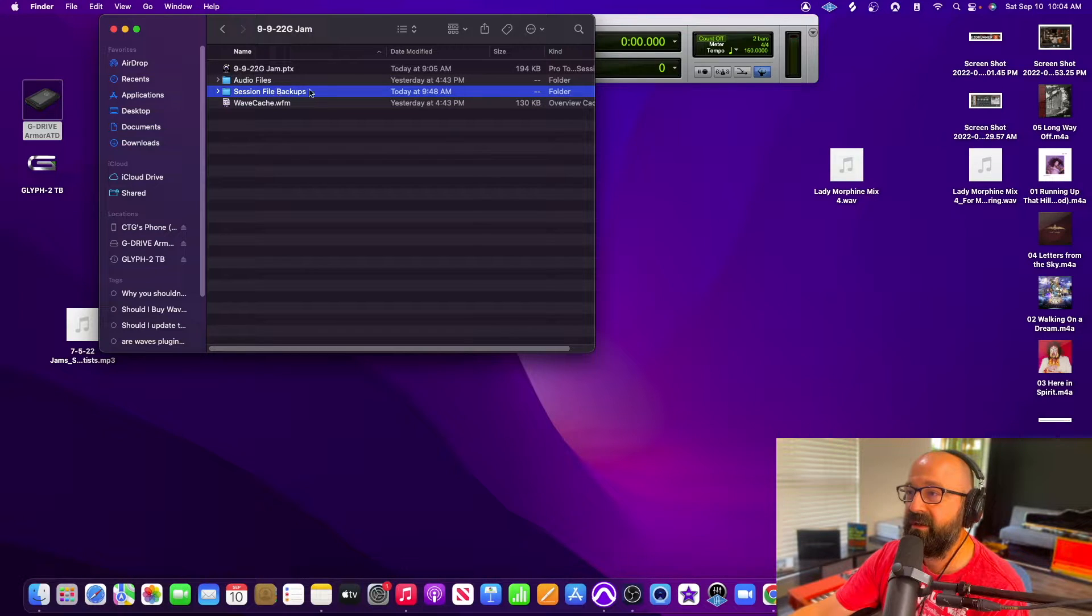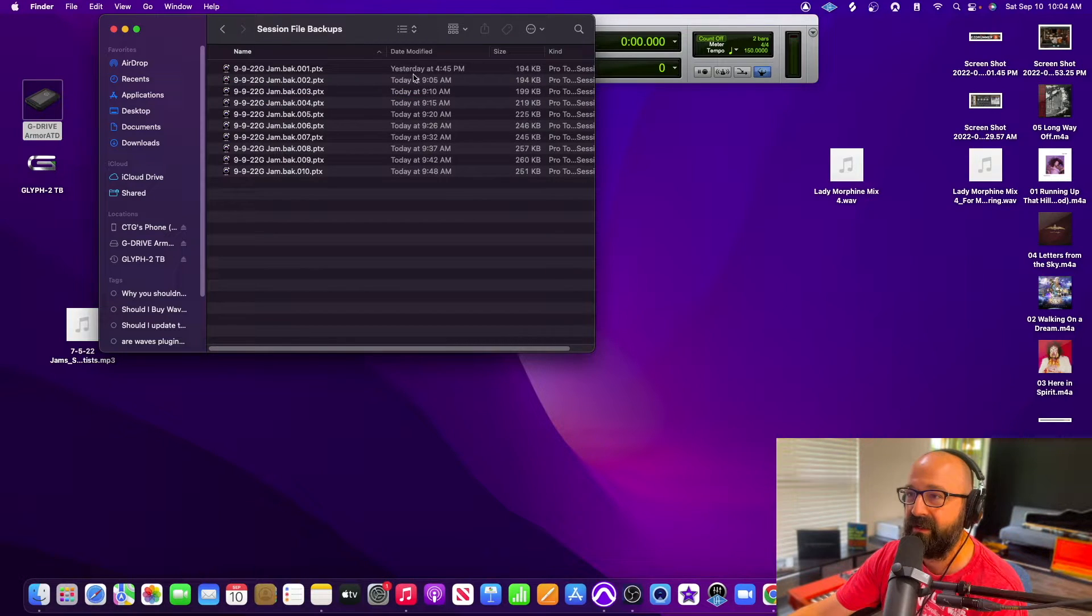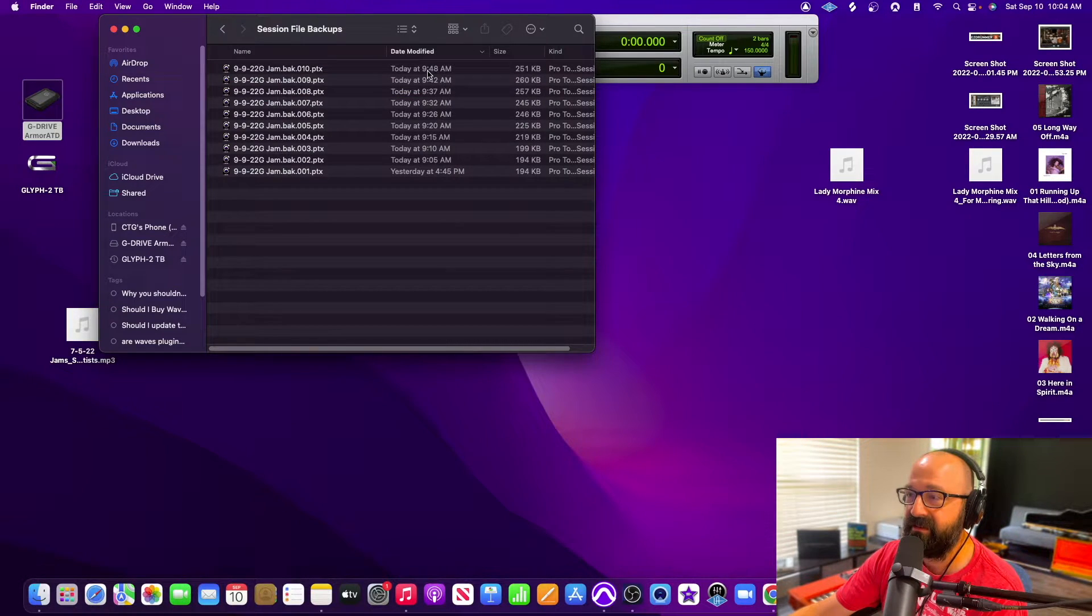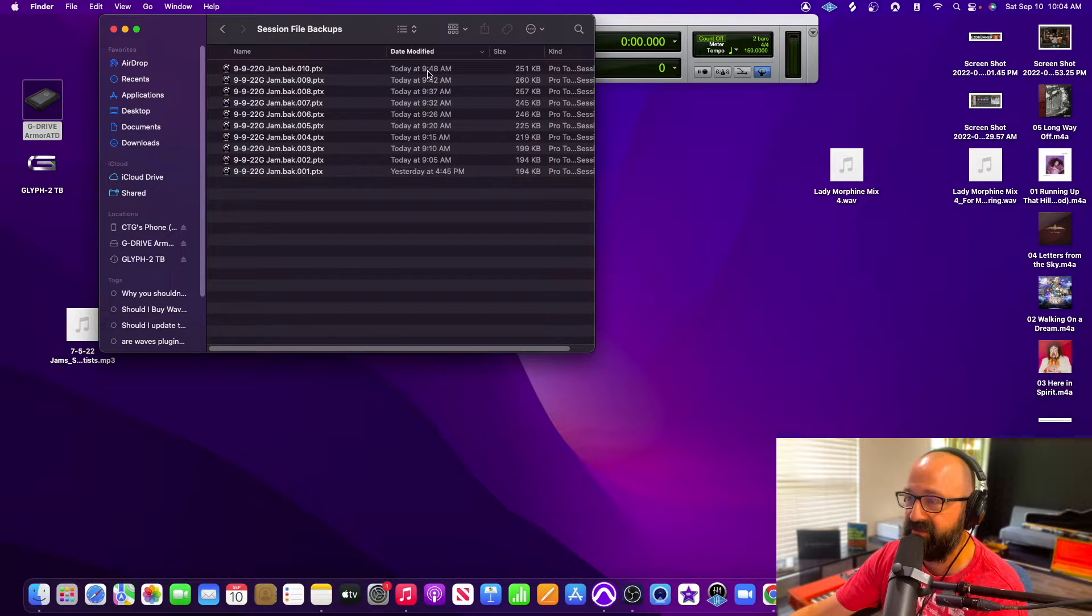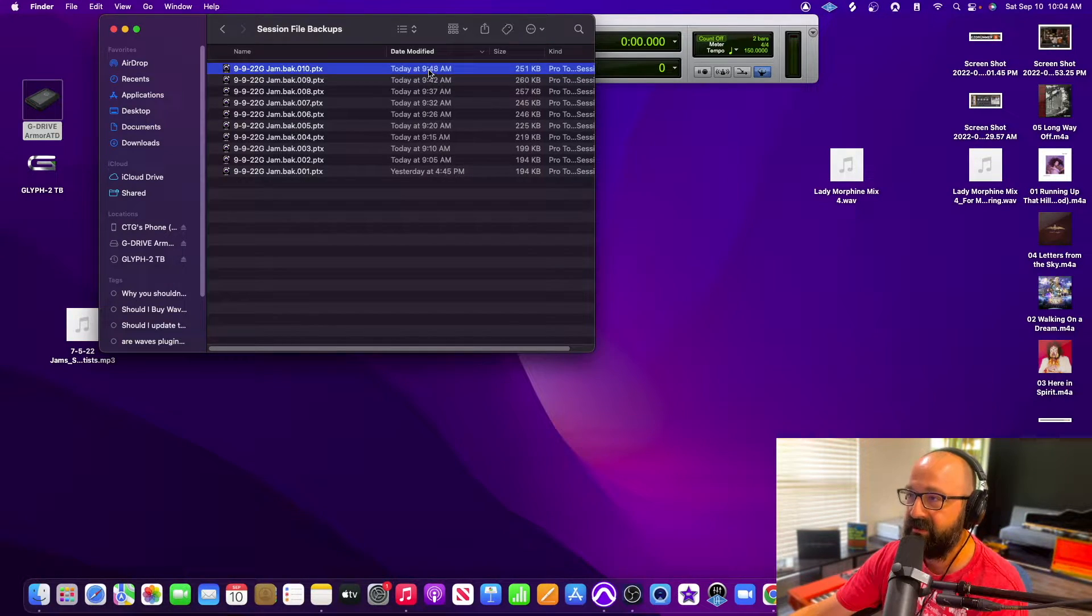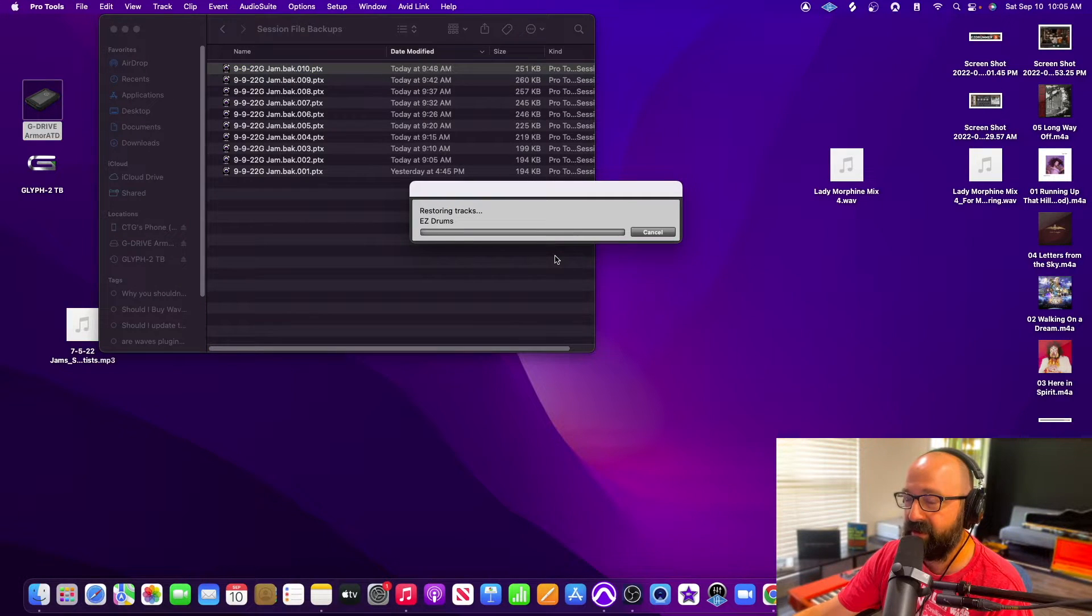You can see here it was saved at 9:05 this morning which had like one track and a drum beat. I saw exactly when the session crashed which was at 9:50 and I figured I'd make a video about it. So here's the session now and so here we go.